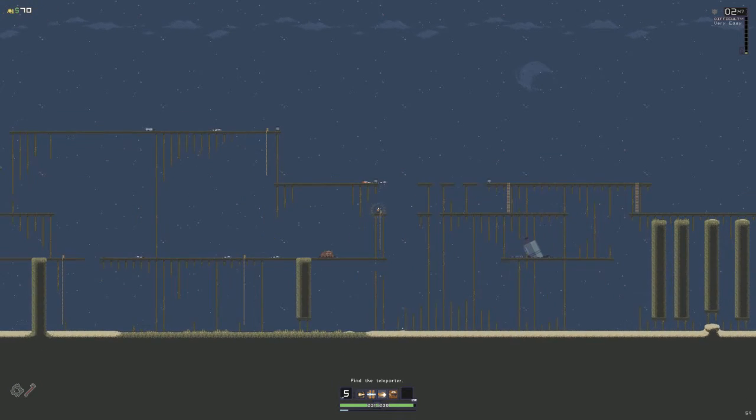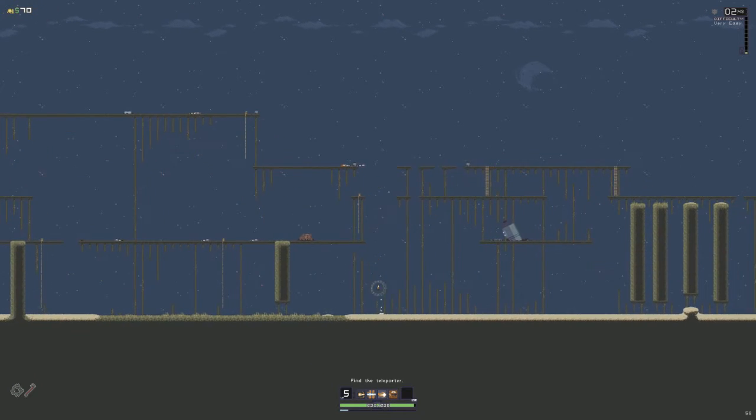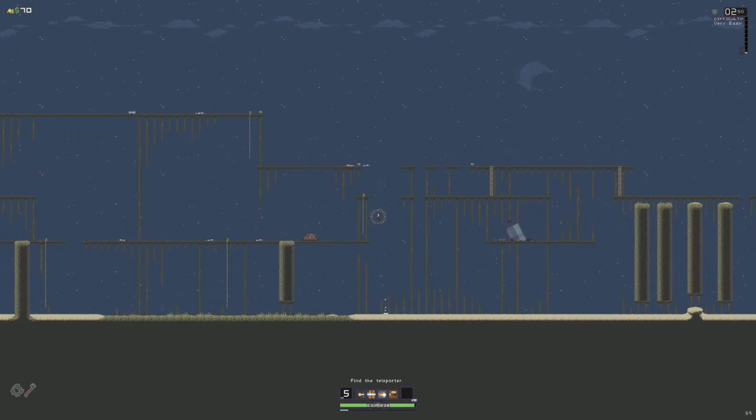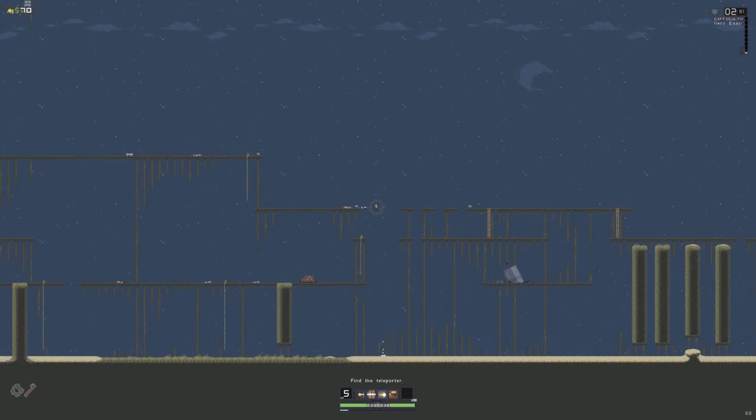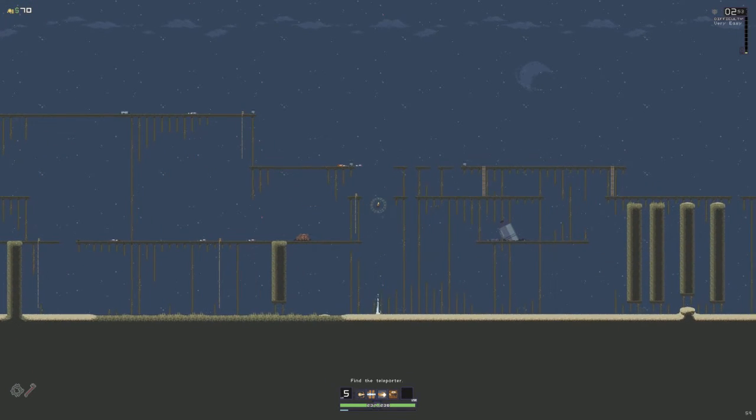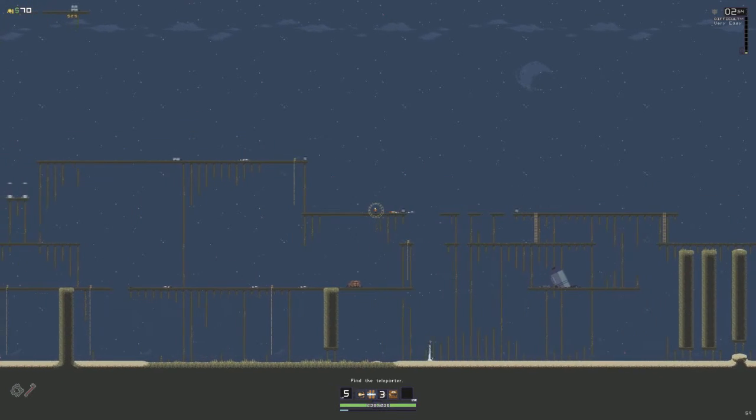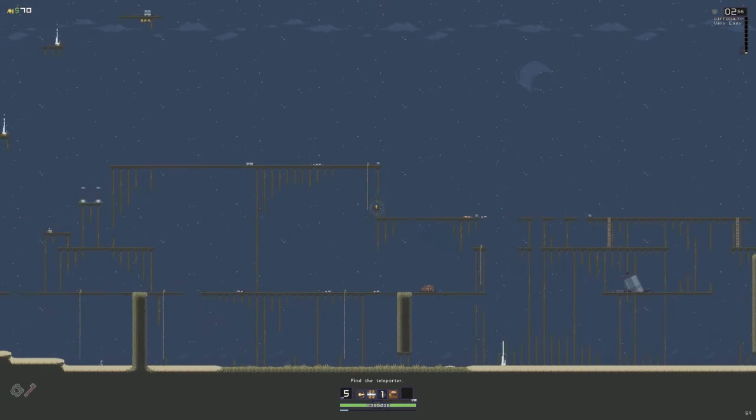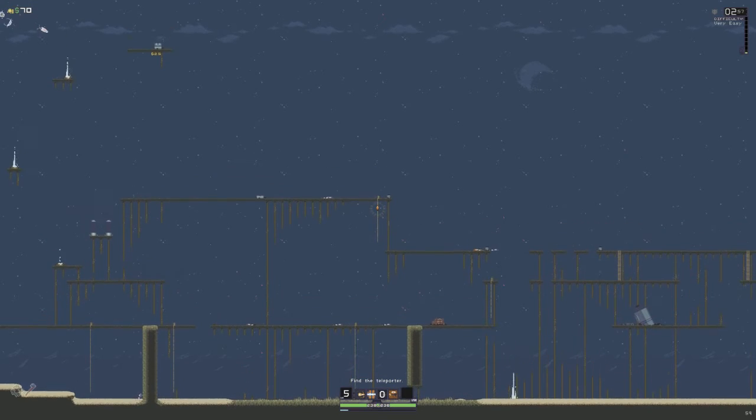Alright, well, we have enough money to actually get that chest now. Oh my god. There we go. So we're gonna run up there.